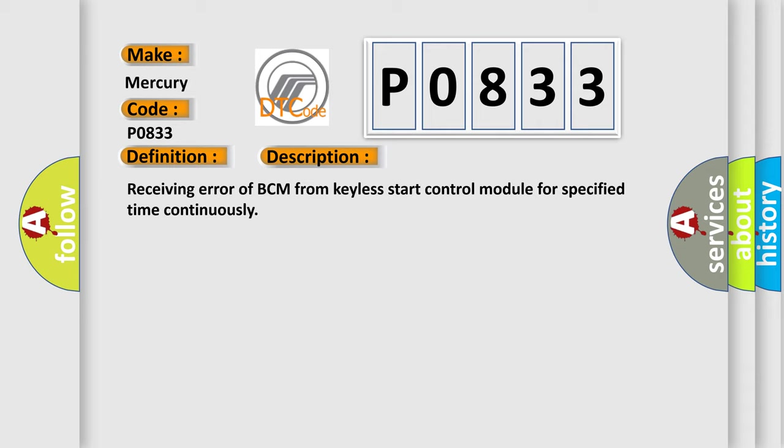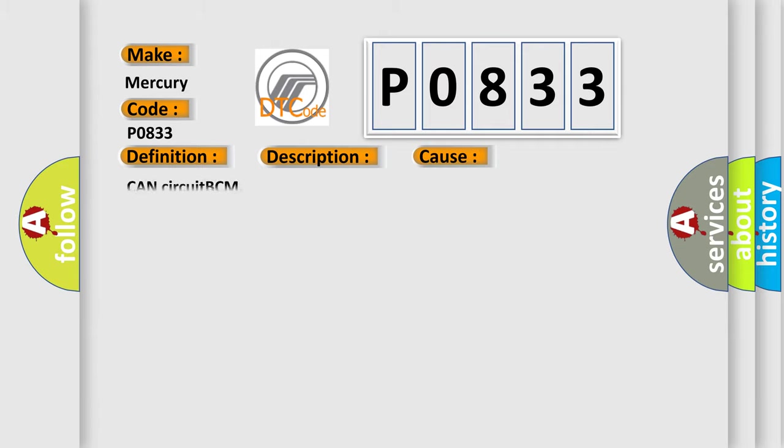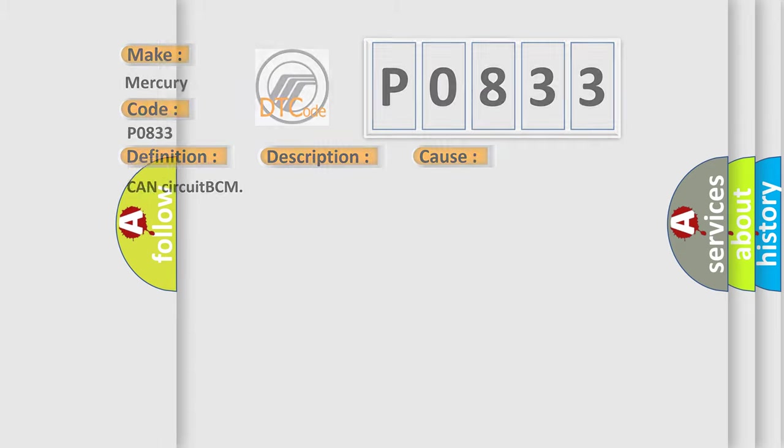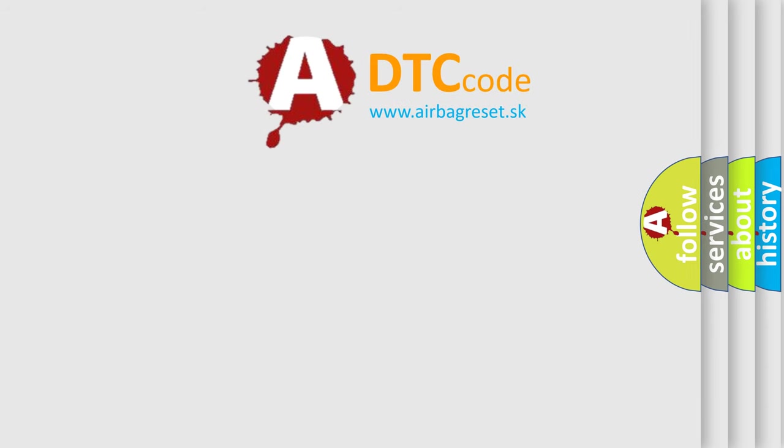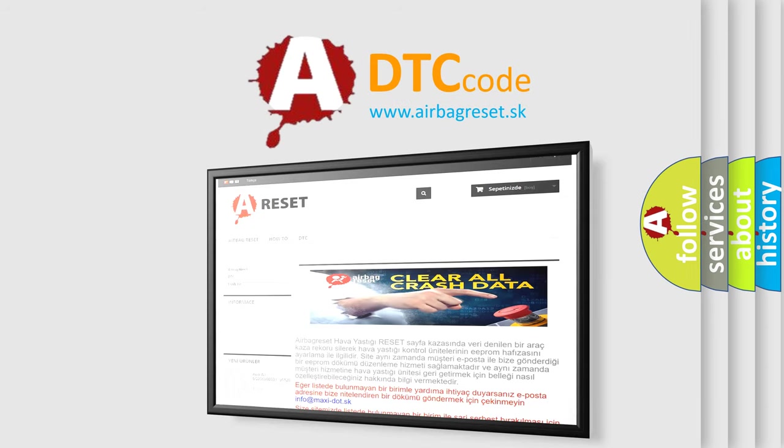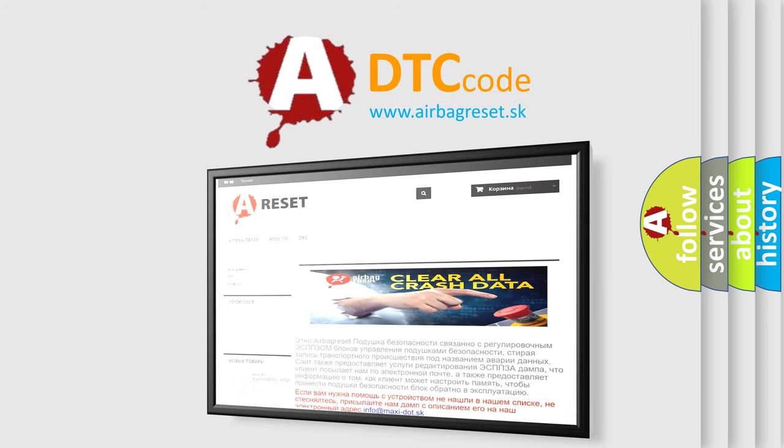This diagnostic error occurs most often in these cases: Can circuit BCM. The Airbag Reset website aims to provide information in 52 languages. Thank you for your attention and stay tuned for the next video.